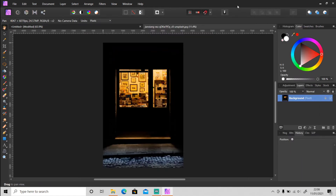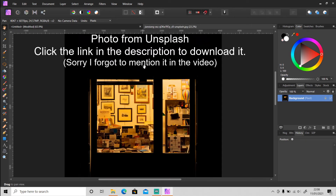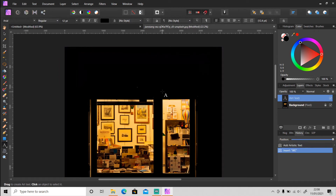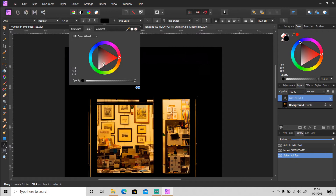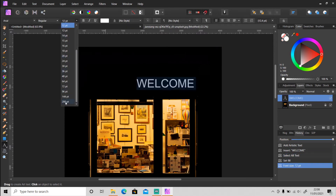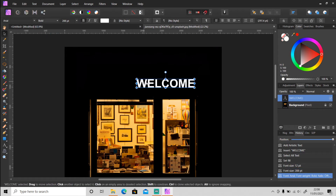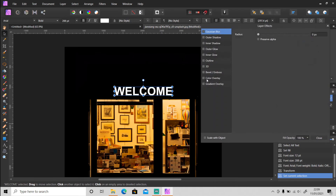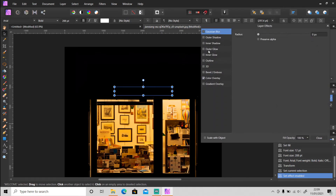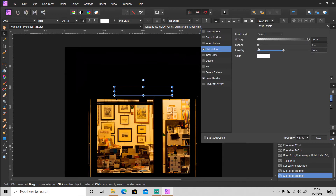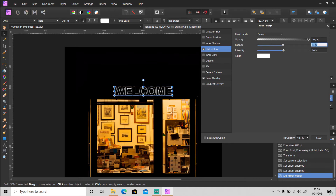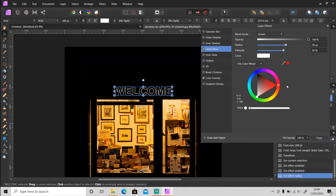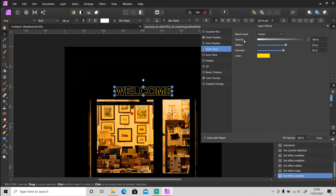Let's try to apply it on a photo. I'm gonna use this photo and put the 'welcome' text on here. Just like before, go to layer effects and for this one I'm gonna use yellow color.